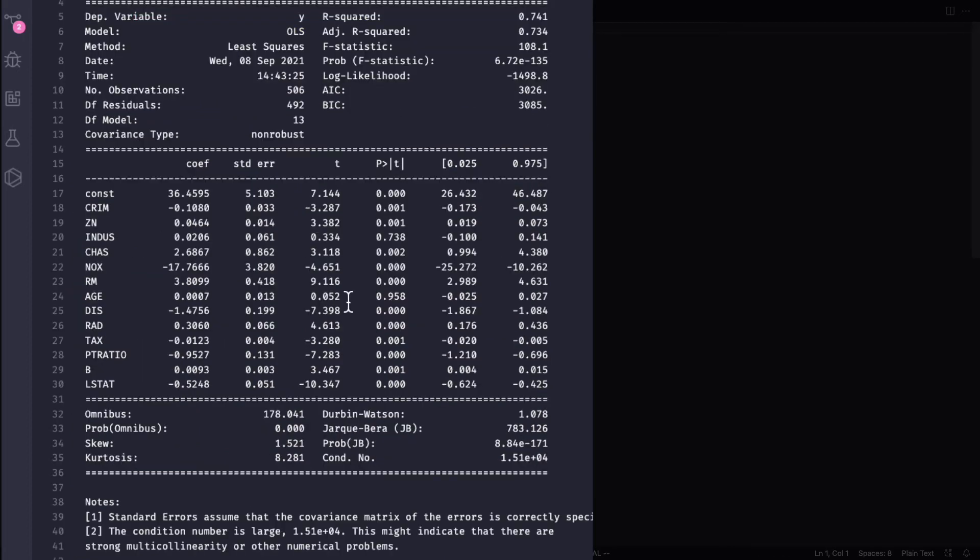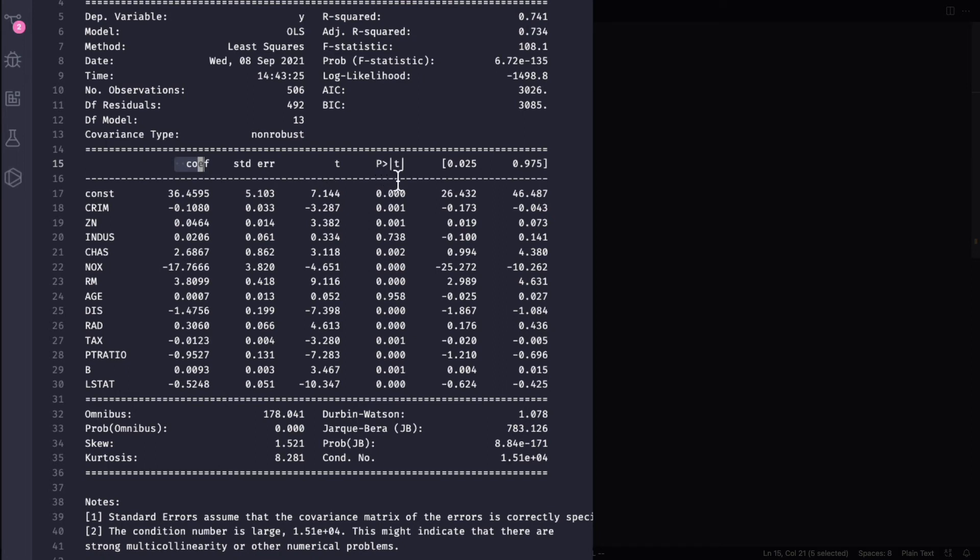So this first output comes from statsmodels and again as I told you previously that it provides you with a lot of classical statistics output. It gives you the coefficients, the standard error, the t value, the probability, and the confidence interval of these coefficients.